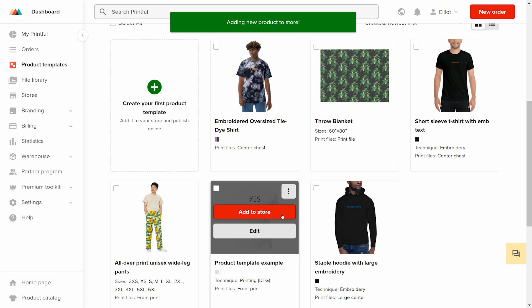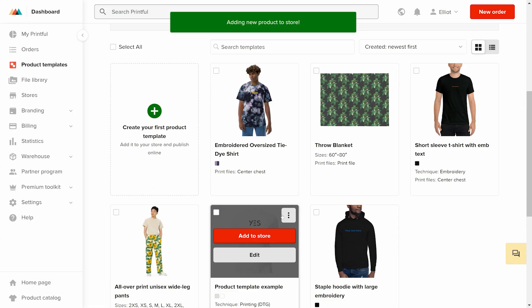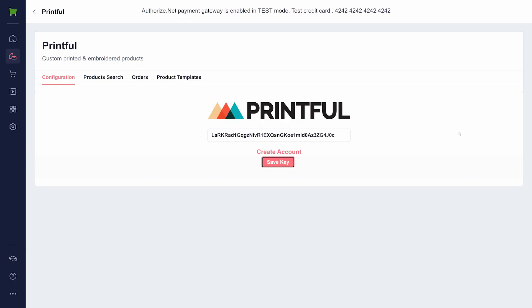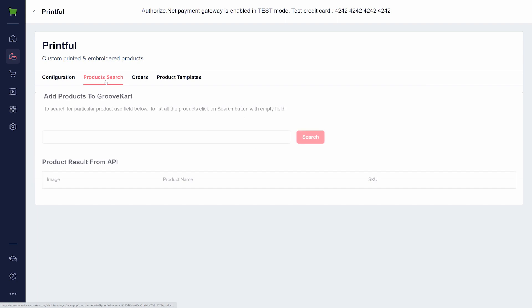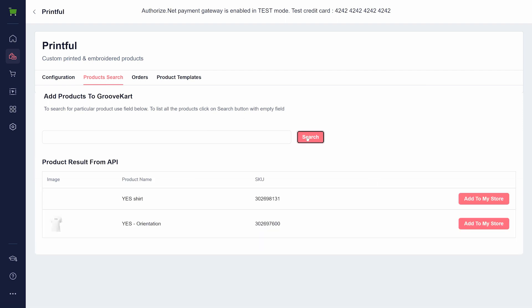Once you've added some products to Printful, go to the Printful integration app. You will find a tab called Product Search. Here you can search for a specific product or click on search to list all available products.